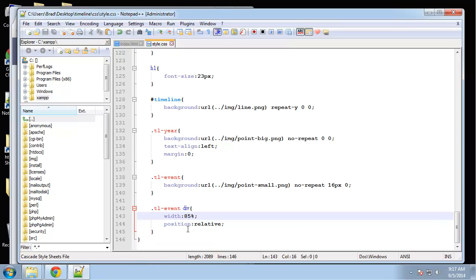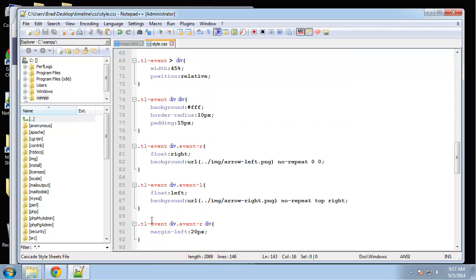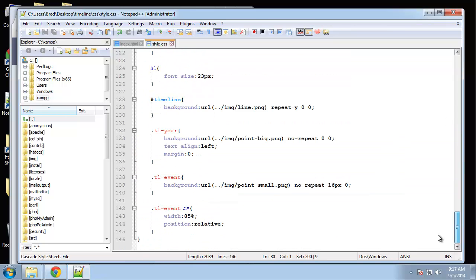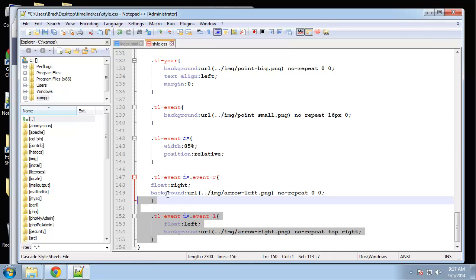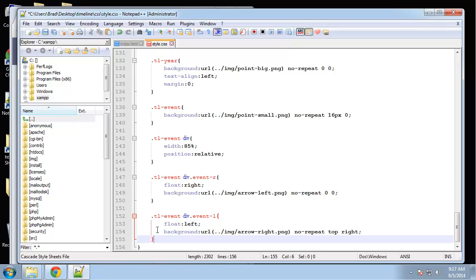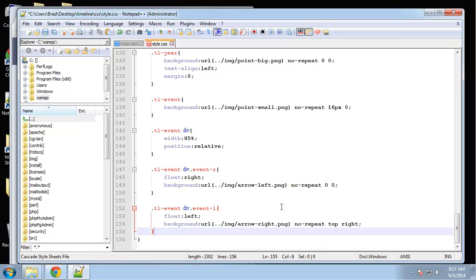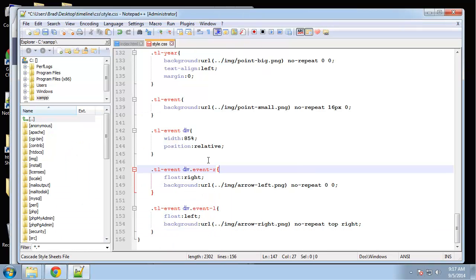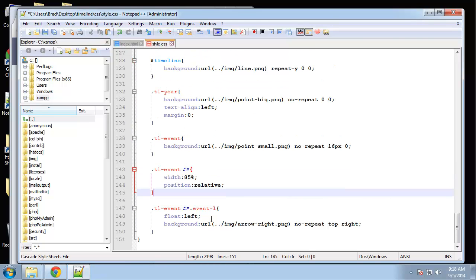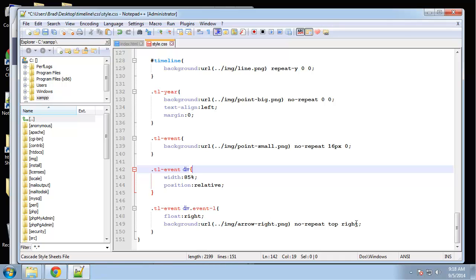Now let's get the left and right divs. I'm just going to copy them. For the right, actually you know what I don't think we want to change the right. No we don't want to change the right, we just want to bring the lefts over to the right. We're going to change the left float to a right float and then change the positioning of the background image to zero zero.